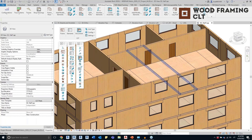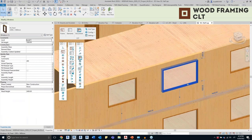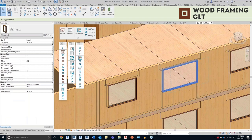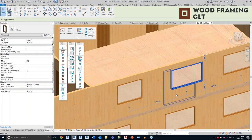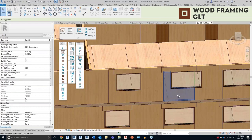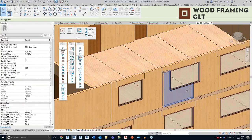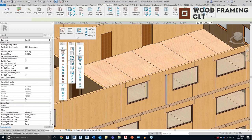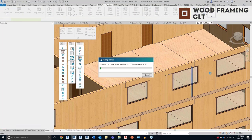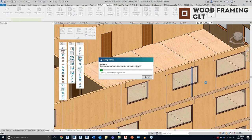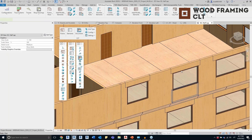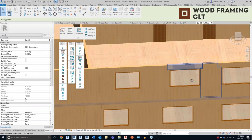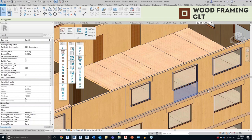Let's say the architectural model changed — maybe an opening was moved, another opening was added, or the wall became longer or shorter, and the frame is no longer correct. Anytime we can use Update Frame, select any element from the frame, and that's it. The frame will be updated and the panels will be updated based on our changes.